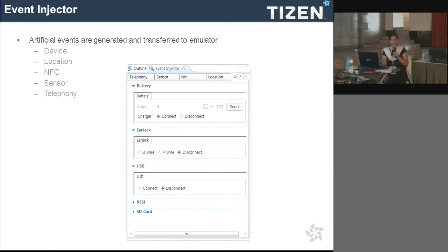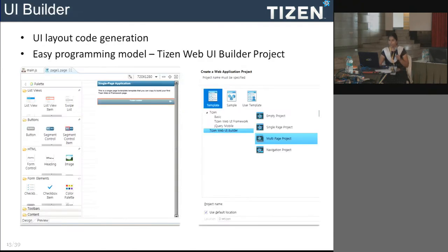Not only location — the event injector has support for telephony, SMS, MMS, calls — all these things you can test using this event injector. With the UI builder, instead of writing code you can drag and drop and customize your web pages.